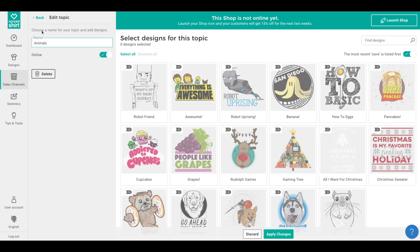We recommend you limit yourself to 36 characters — the shorter the better to get your point across on mobile and desktop. Also, for international shop owners, these names are not translated, so keep that in mind when picking a name.